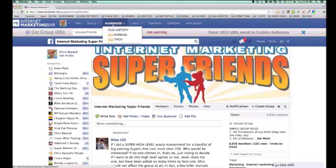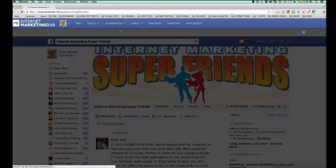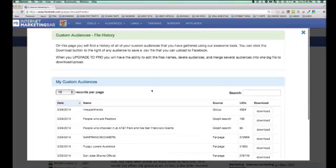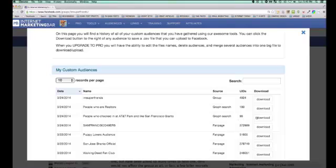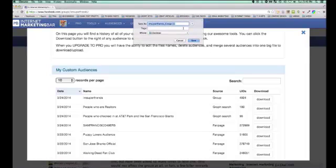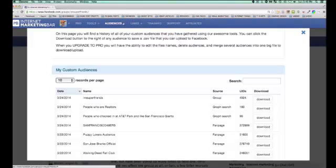Here's a cool feature — your audiences. These are all saved, and it's free as well. In file history, those searches I just did automatically appear as my last three: the San Francisco 49ers with 272,000 IDs, the 96 from the Giants graph search, people who are realtors, and Internet Marketing Super Friends. It automatically organized everything and I can just click download to get that group right to my desktop — that's how I upload it to Facebook.